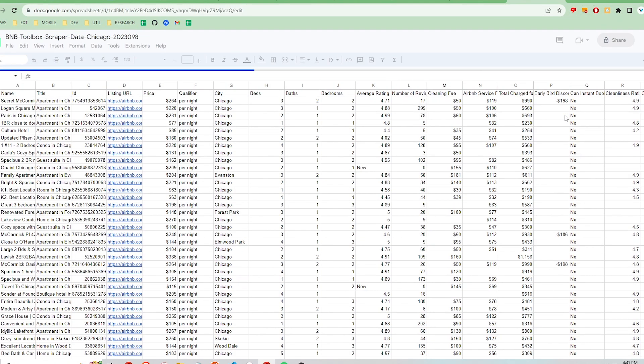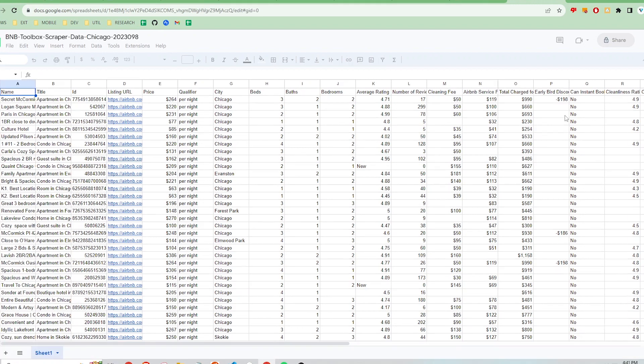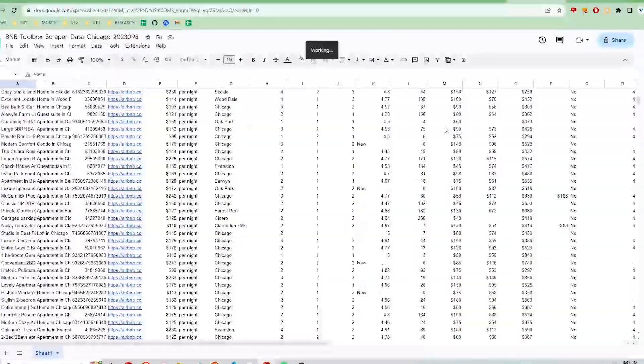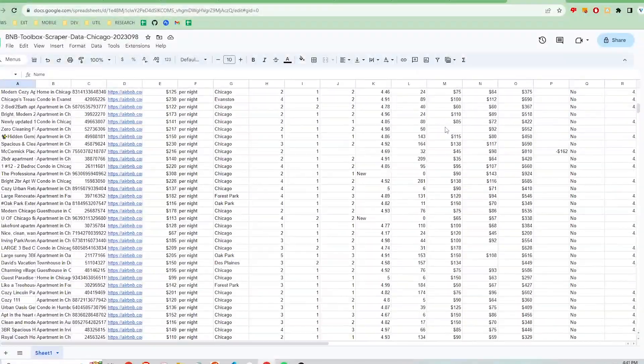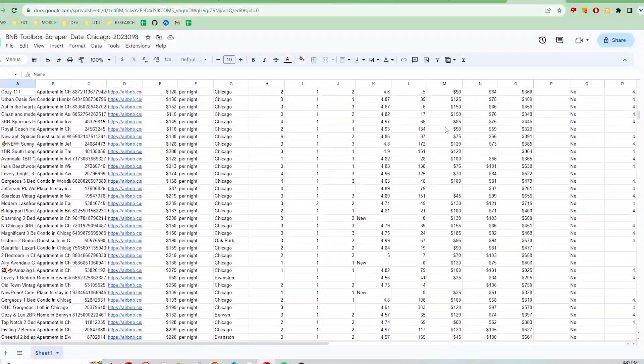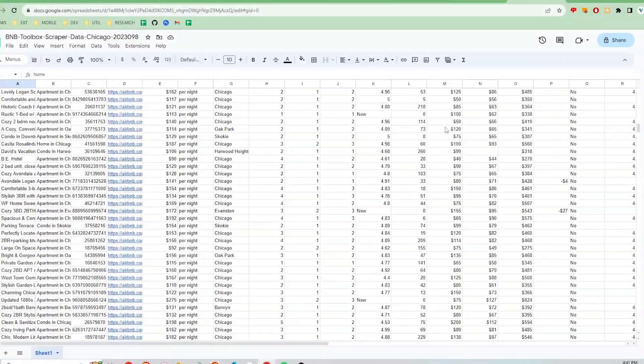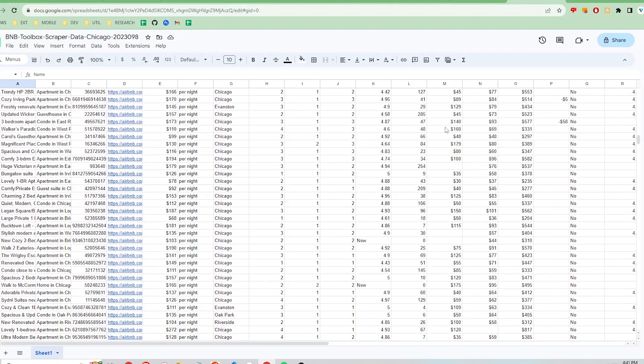Now I can see all the nicely formatted data including the price, name and title, number of beds, baths, and listing link in the sheet. From here I can manipulate the data however I want.